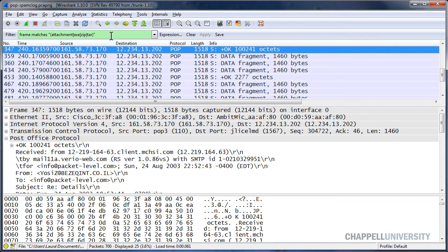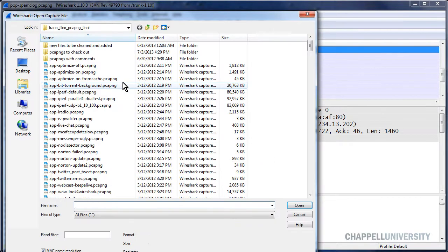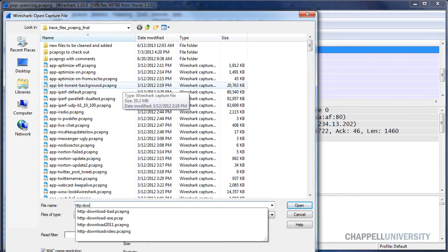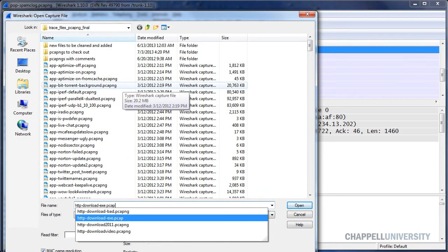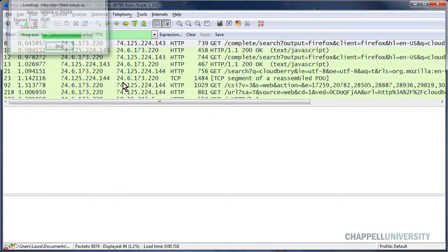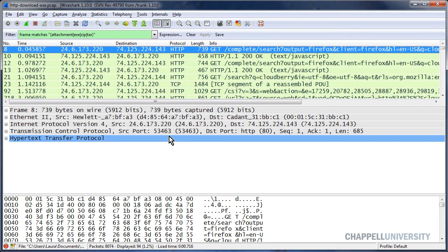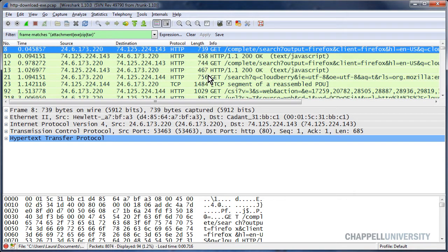I don't need to clear out this display filter. I can simply open up another trace file. I have one called http-download.exe, and this has already been applied to this trace file. And we can see that these terms were found somewhere in all 94 of these packets.